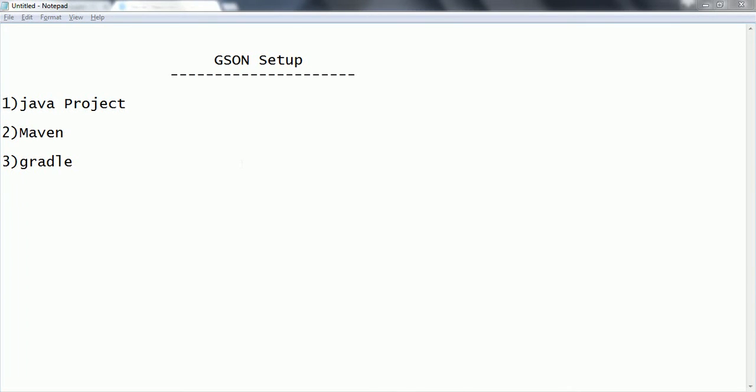Hi guys, this is Shivarating. Welcome to the session on JSON setup. In this session I am going to explain how to set up JSON to your Eclipse.